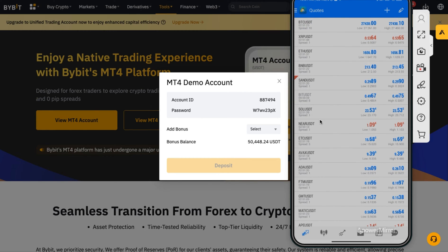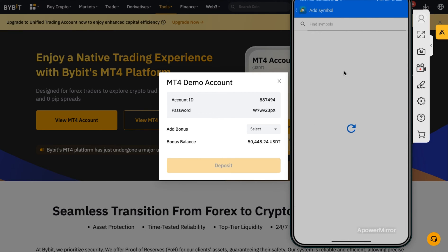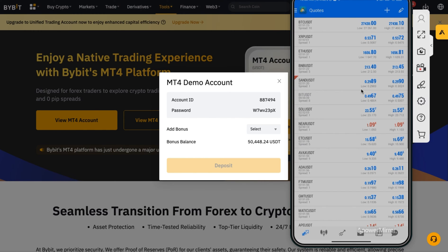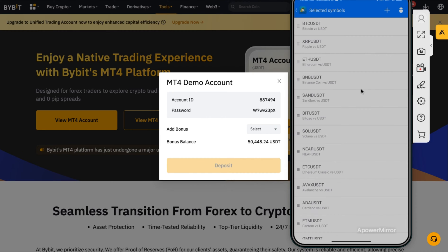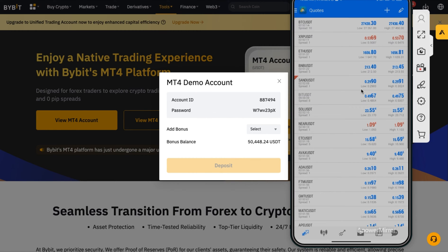This section right here is your Quotes — this is where you can see your assets. If you open MetaTrader 4 for the first time, you might not see any assets. You need to click the plus icon to find and add symbols to this section. Since I've already added all the symbols, there are none left to add. If you want to remove a symbol, click the edit icon, then click Delete on whichever symbol you want to remove.